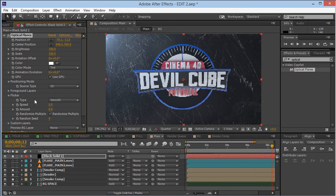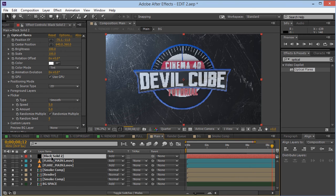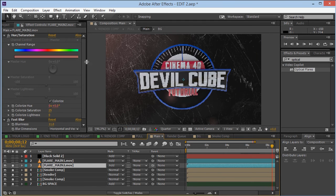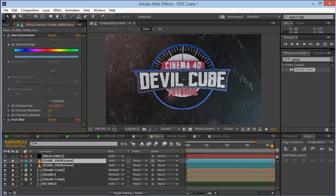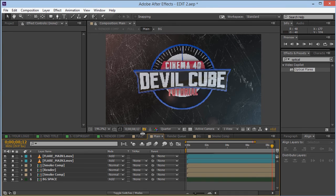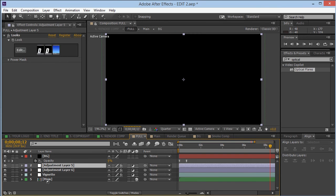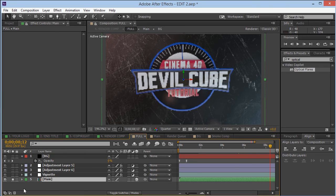To make the flare flicker, click on the Flicker option and set the amount to 5 and the speed to 5. I added a Fast Blur of 10% and used Hue to shift the color slightly. I duplicated the flare layer, placed it at the bottom, and changed its color — you can see it has a different hue. Put all of this into a new composition.